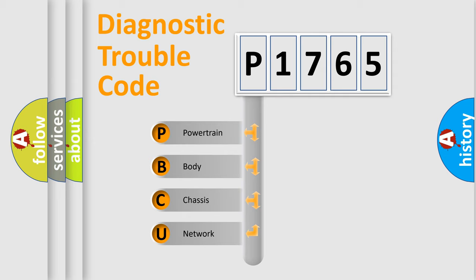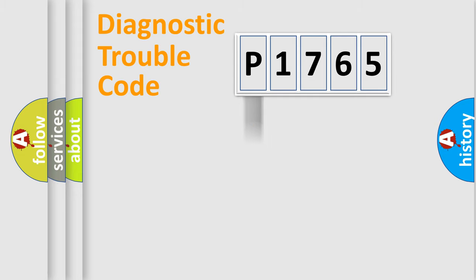We divide the electric system of automobile into four basic units: Powertrain, Body, Chassis, and Network.